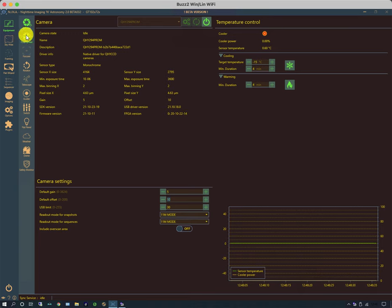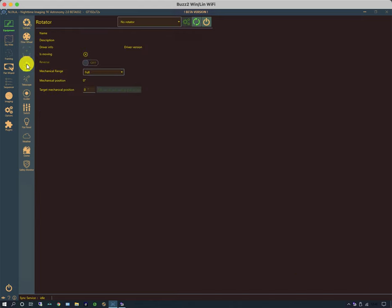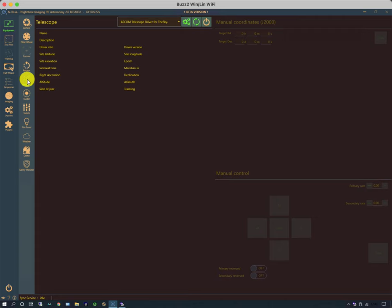There are similar tabs for other bits of equipment: the filter wheel, the focuser, a rotator, which includes a manual rotator, the telescope mount, the guider.